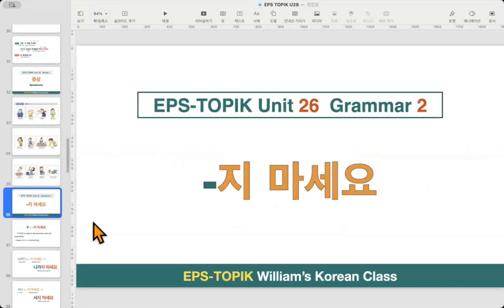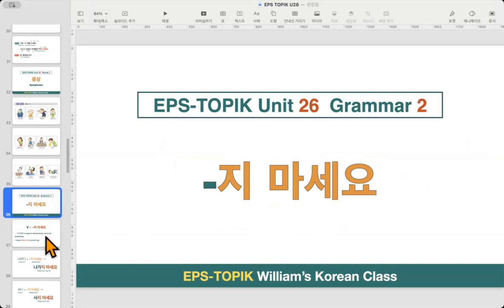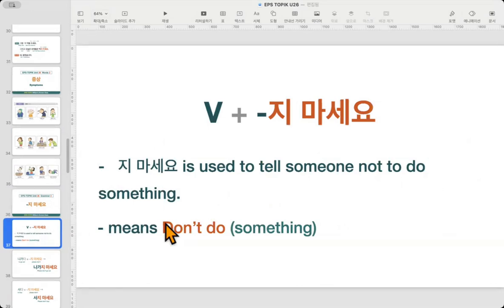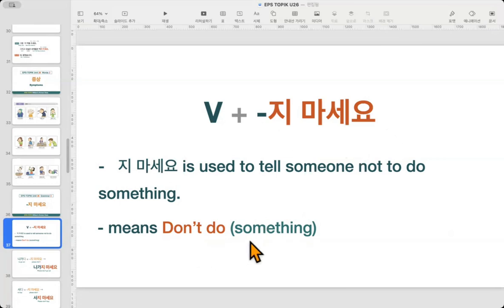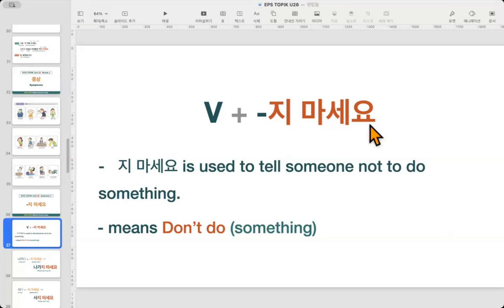Now let's move to the grammar lesson: 지 마세요. We use 지 마세요 to tell someone not to do something — it means 'please don't do it.' The meaning is clear: don't do something. The grammar rule is also simple — it doesn't matter whether the verb stem ends in a vowel or a consonant. Just add 지 마세요 after the stem.